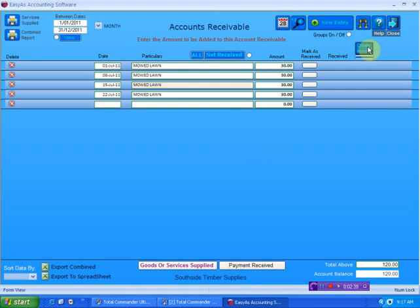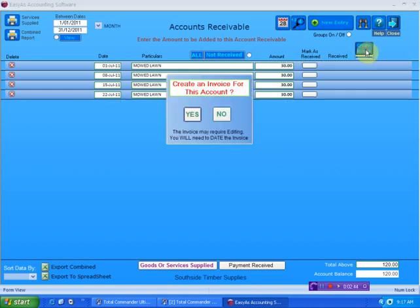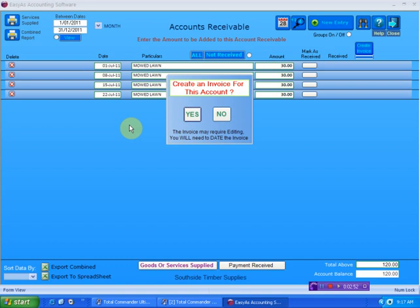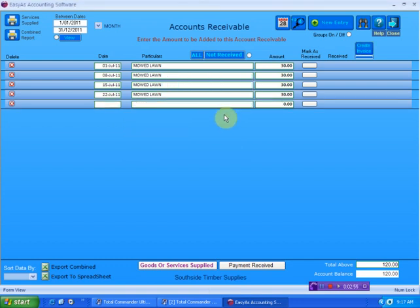Create invoice. See this icon here? If I click this, it's going to create an invoice for all your entries on the screen. In this instance, of course we want to do that. But I'm going to click no. I'm going to show you something. What if we already had another entry on the screen that happened to be from July?